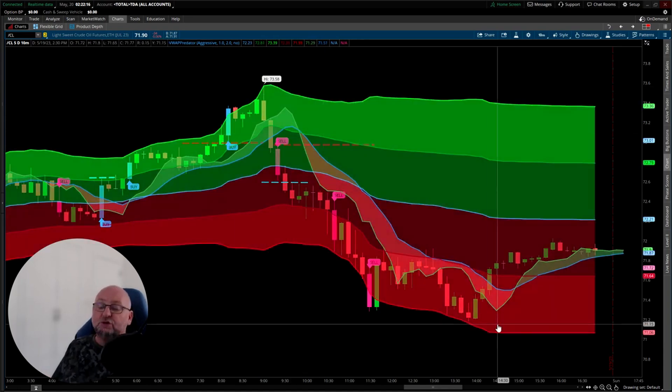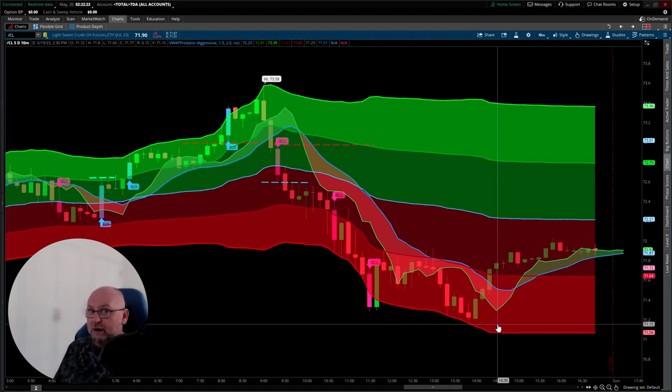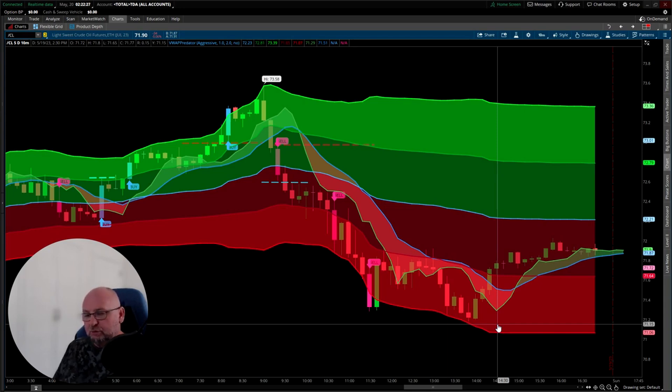This was $800. This was $1,000 or $1,100. This is a $1,900 day per one contract, just two trades. You don't need to overtrade. You need to have a sensible trading strategy.